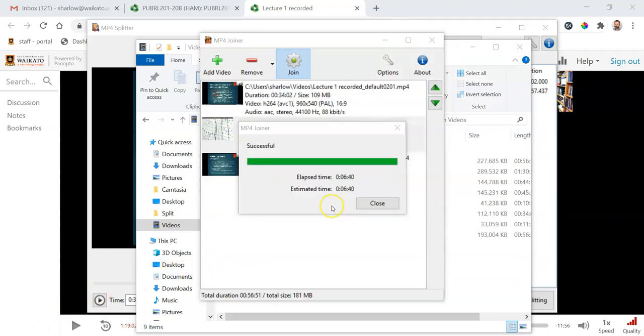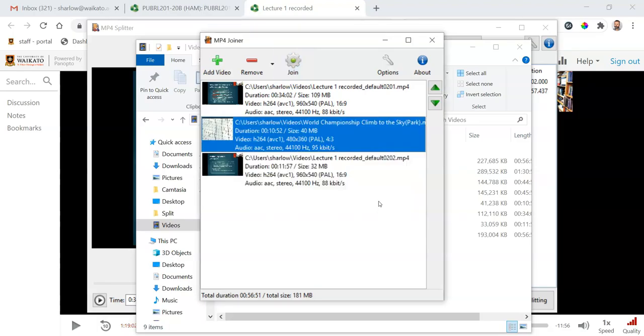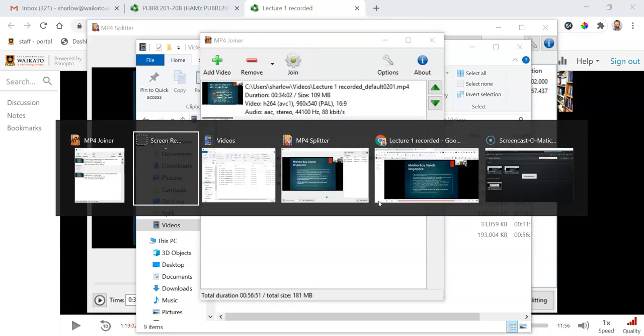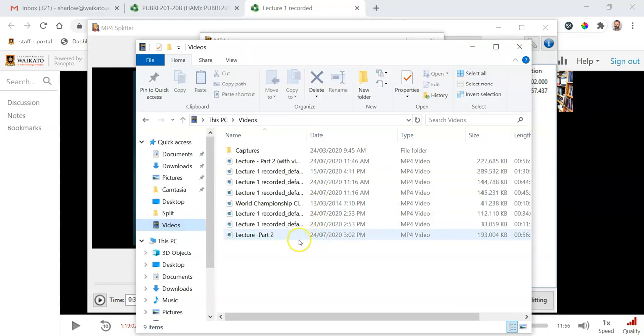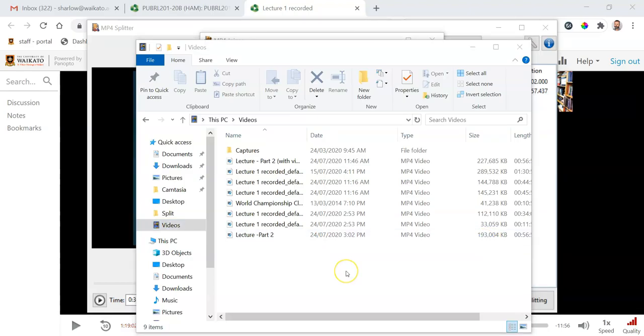And that was a lot quicker than I thought. It's taken just over six minutes, so we can close that now. And if we go and look in the folder where I saved it, there's our joined video. It's still a reasonable size.